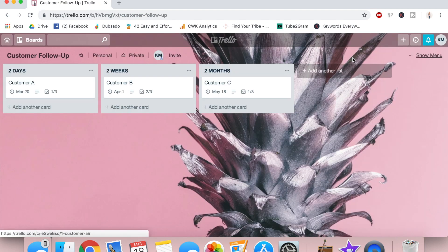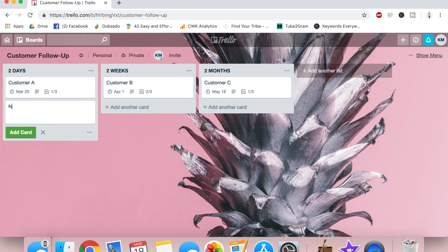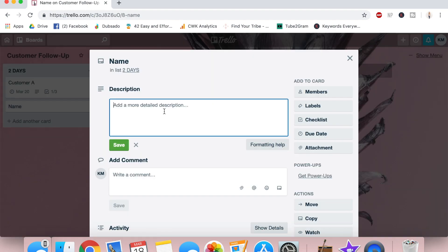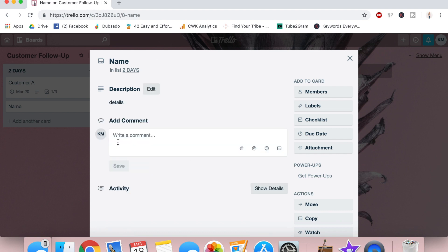From here, I think everything's pretty self-explanatory, but I want to show you in real time how I use this for my business. So let's just say I had a brand new customer purchase from me today. I'm going to click add card, write her name, save that and then go in and put details about that customer within that card.